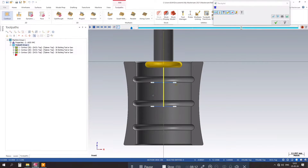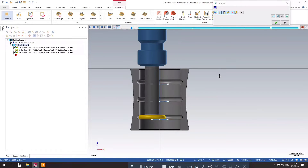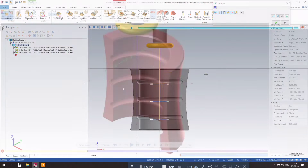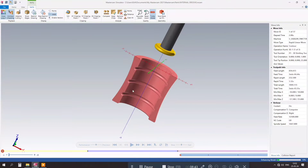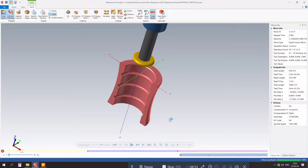Welcome to the Mastercam 2024 tutorial on Undercut Groove Programming. In this step-by-step guide, we will walk you through the process of programming an undercut groove using CNC machining.